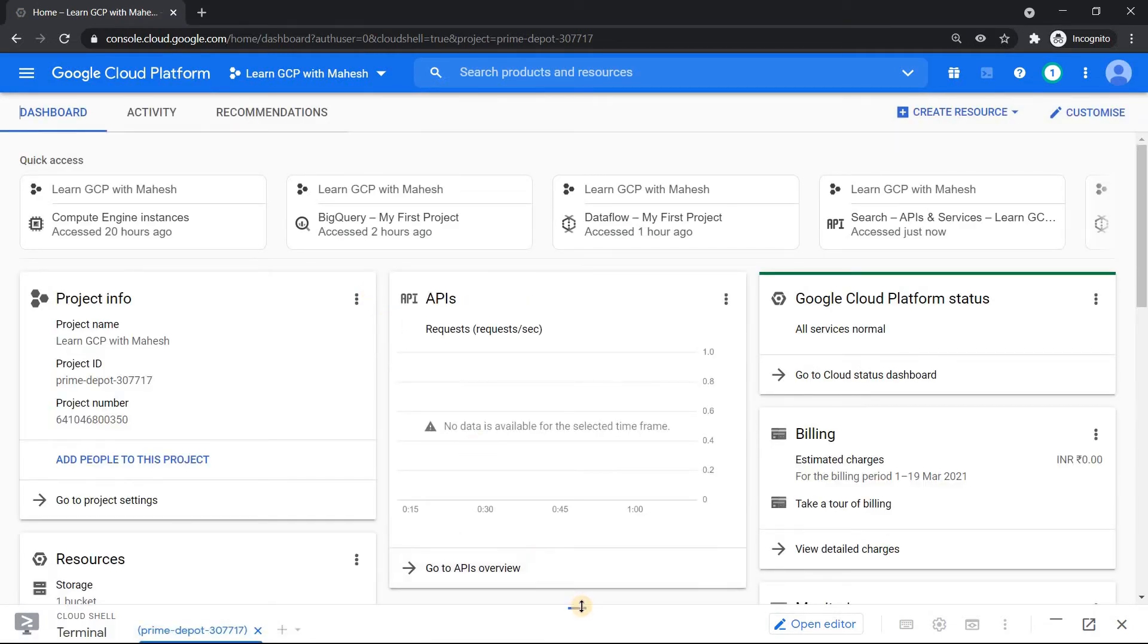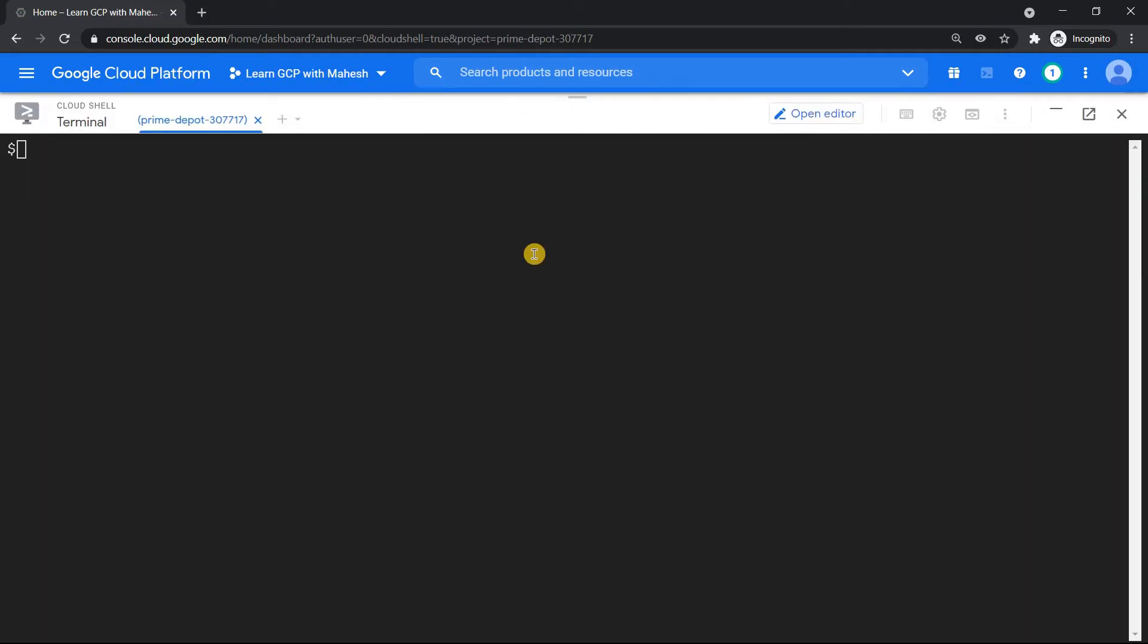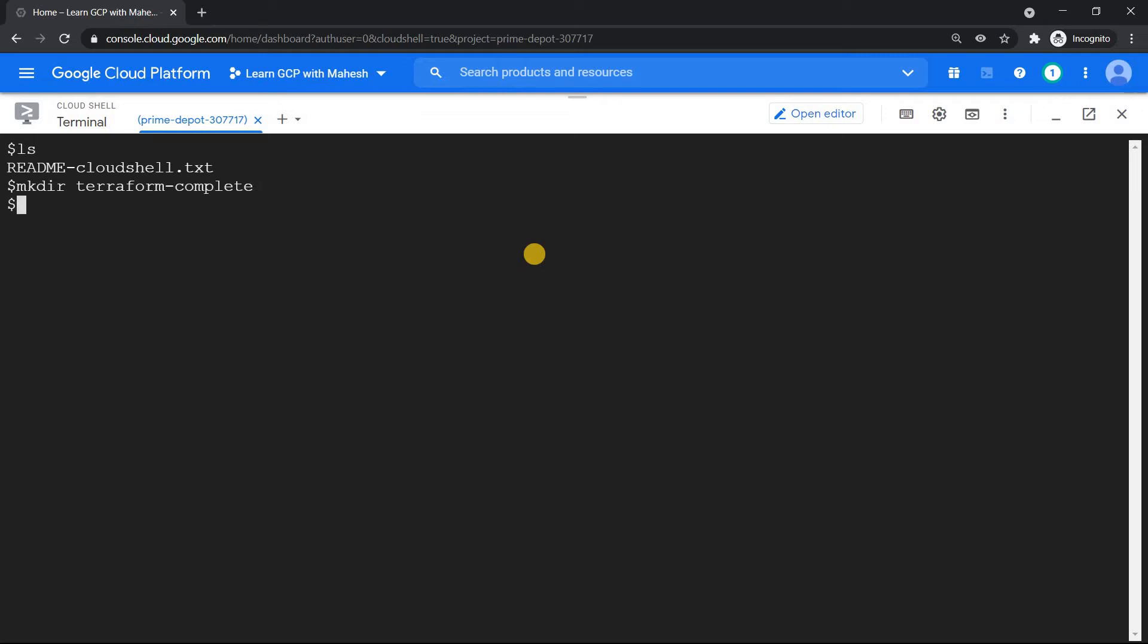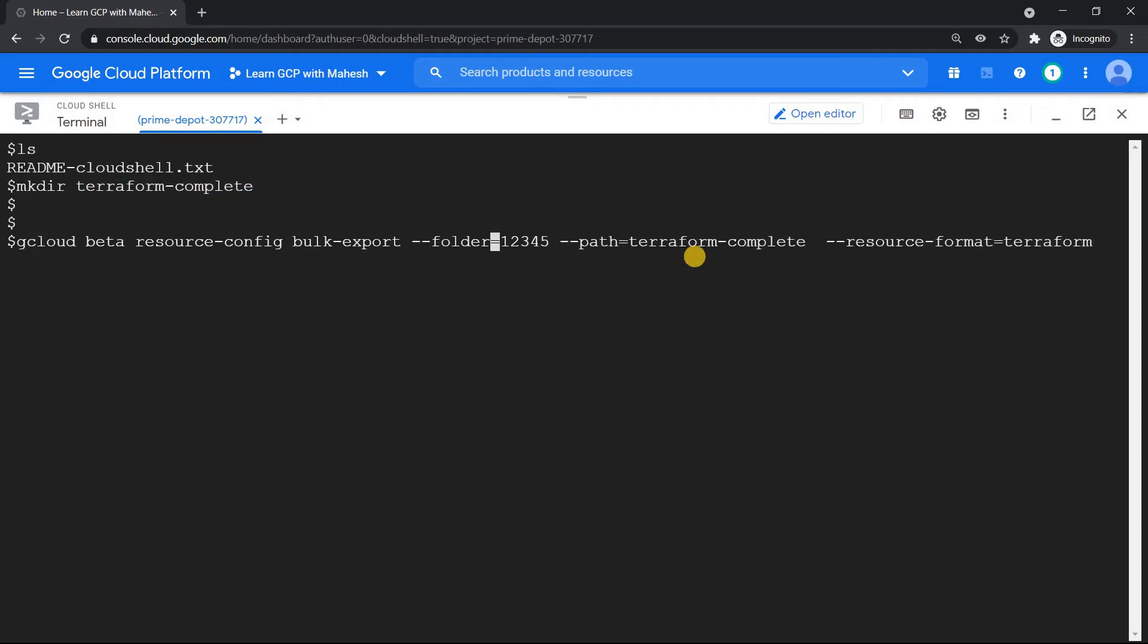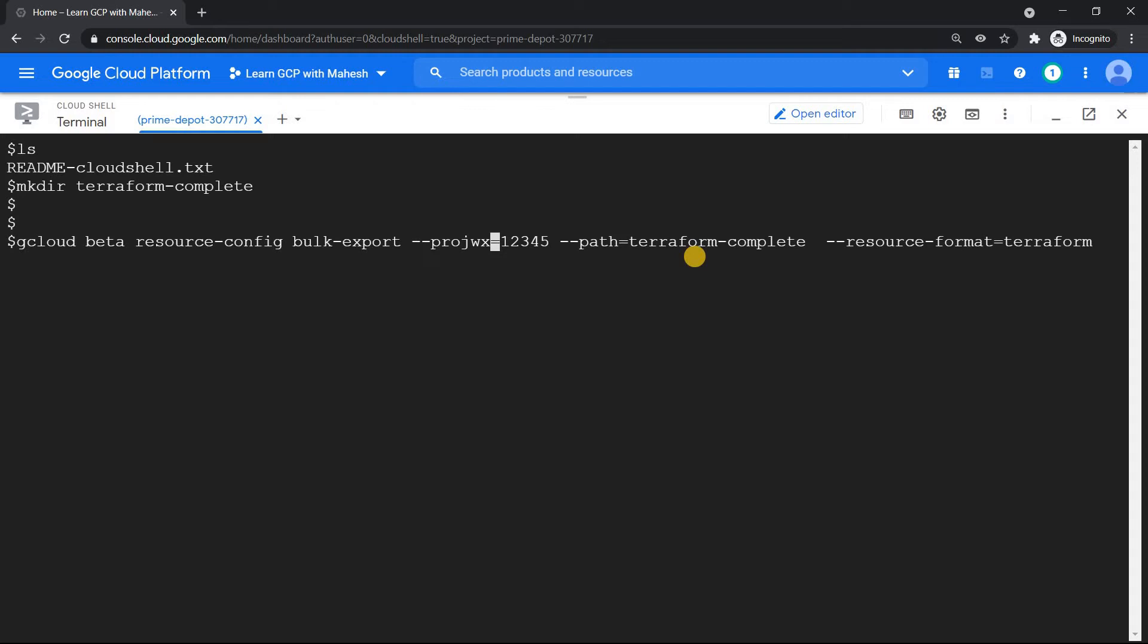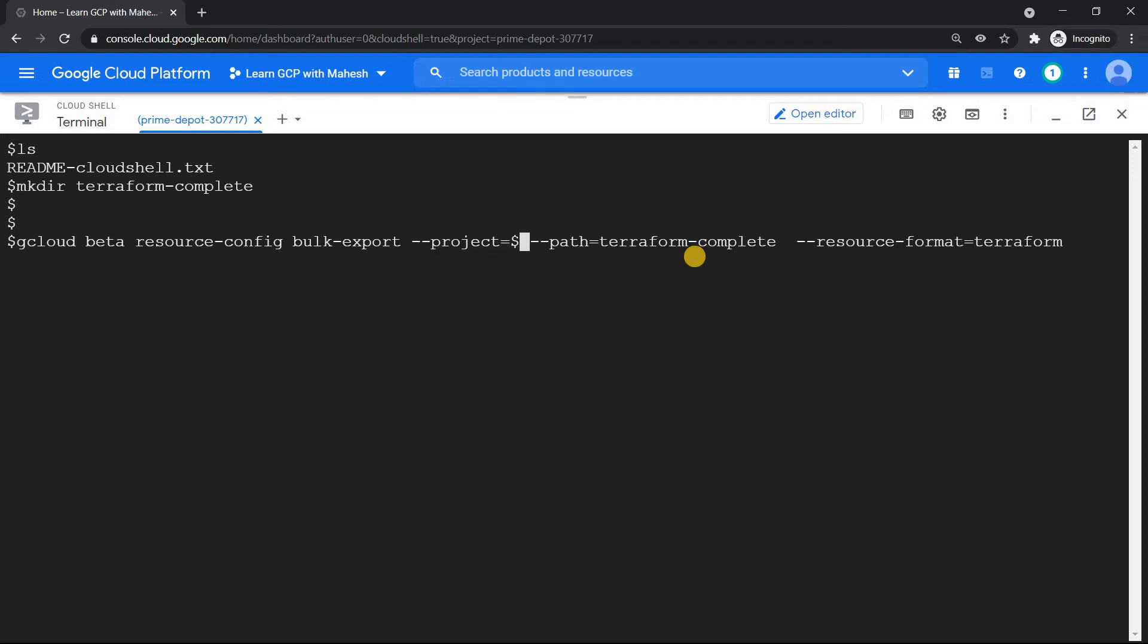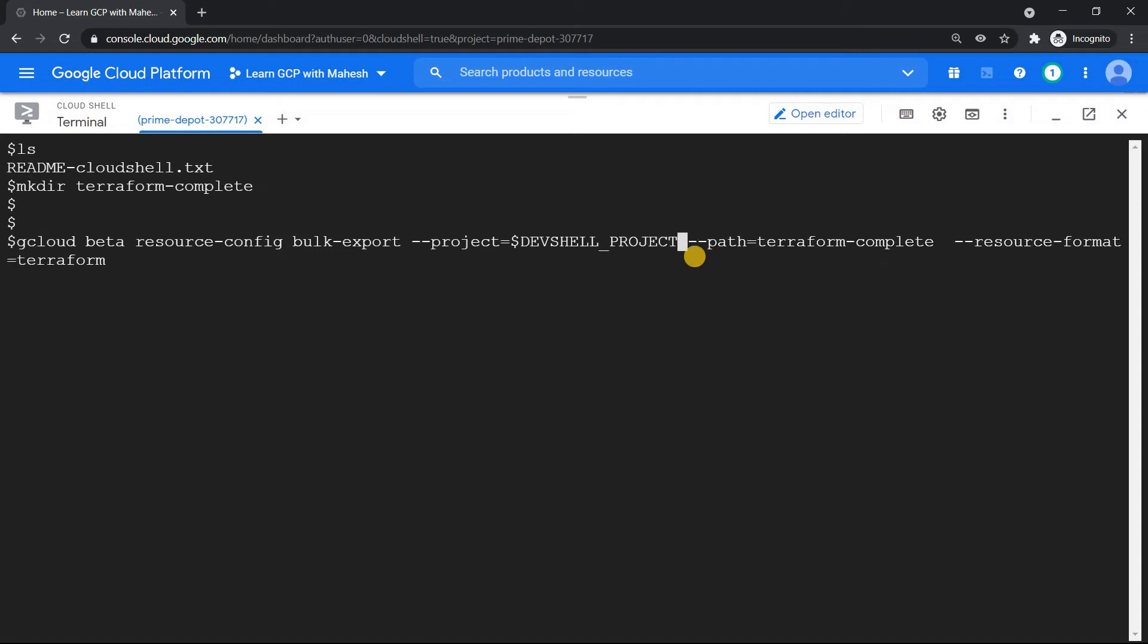I don't have anything. So this is the only thing which I have. So I'm just going to create a folder called as terraform-complete. This is one thing where I'm going to export everything whatever there is in my project. So what I'm going to do is I'm just going to copy the stuff which was there in the other thing. So the part which I'm going to mention is this one. And instead of folder I'm going to mention it as project. Project and I need to mention my project ID. So because I'm in cloud shell I can use this environment variable, dev shell underscore project ID. That's it. Let's see whether this command works or does it pop up some error. If it comes up we'll try to fix it. So hit enter. Authorize.